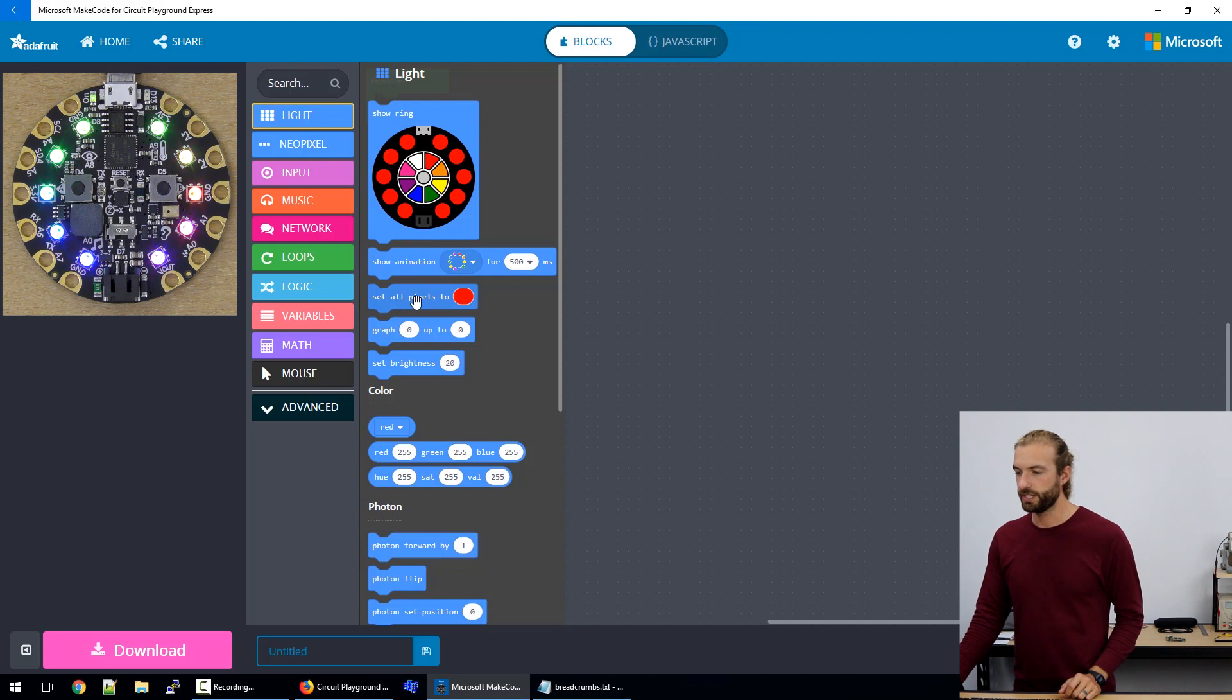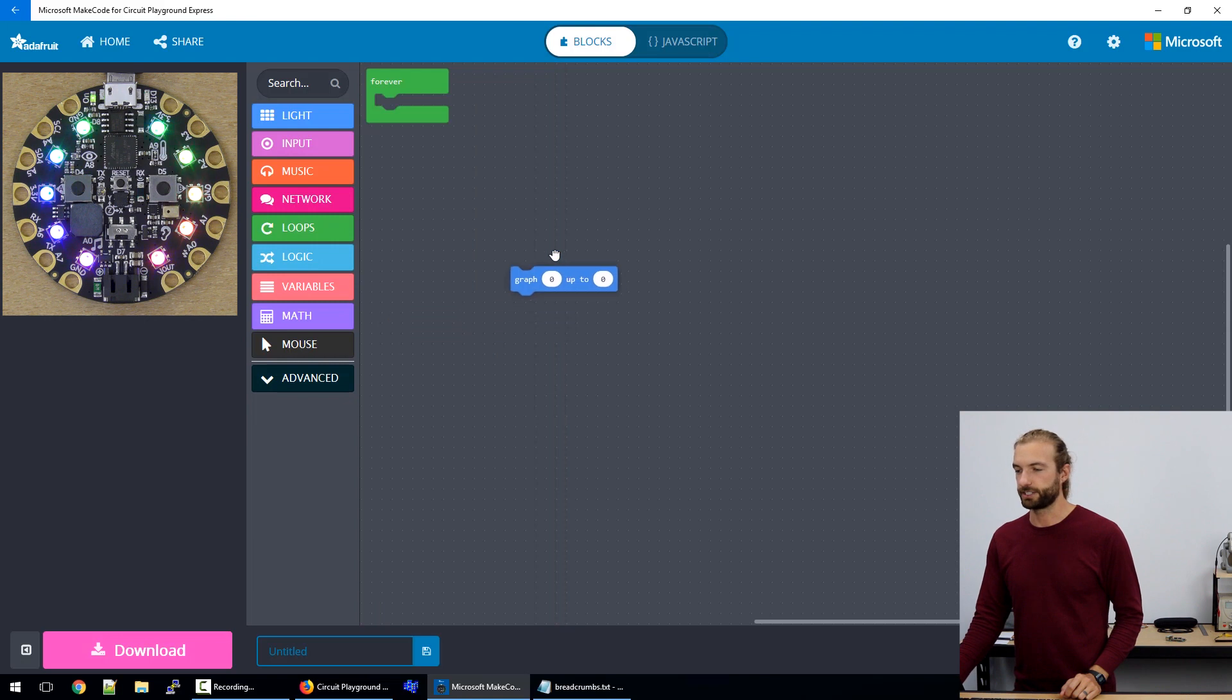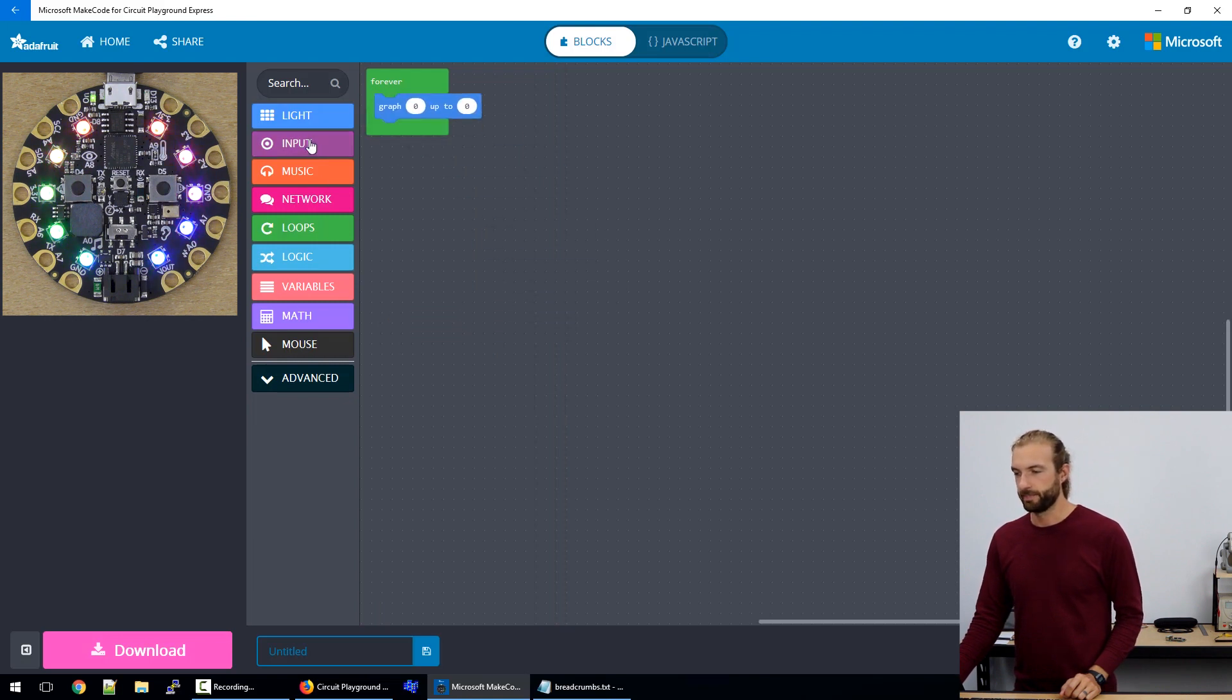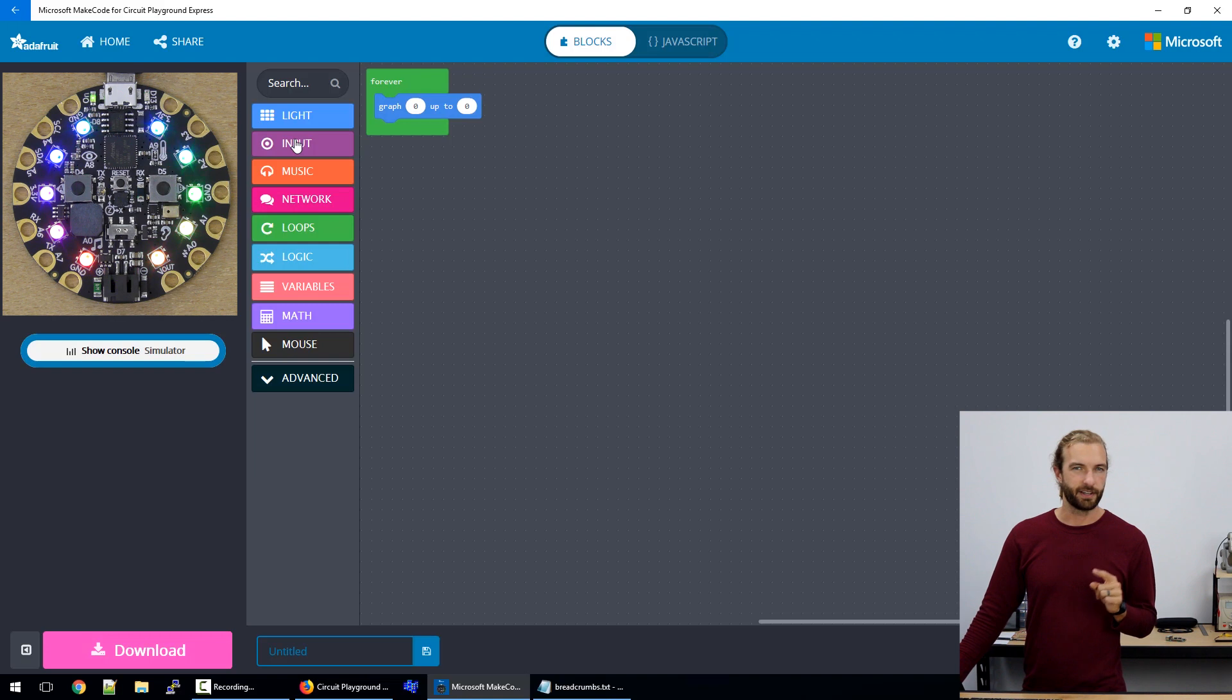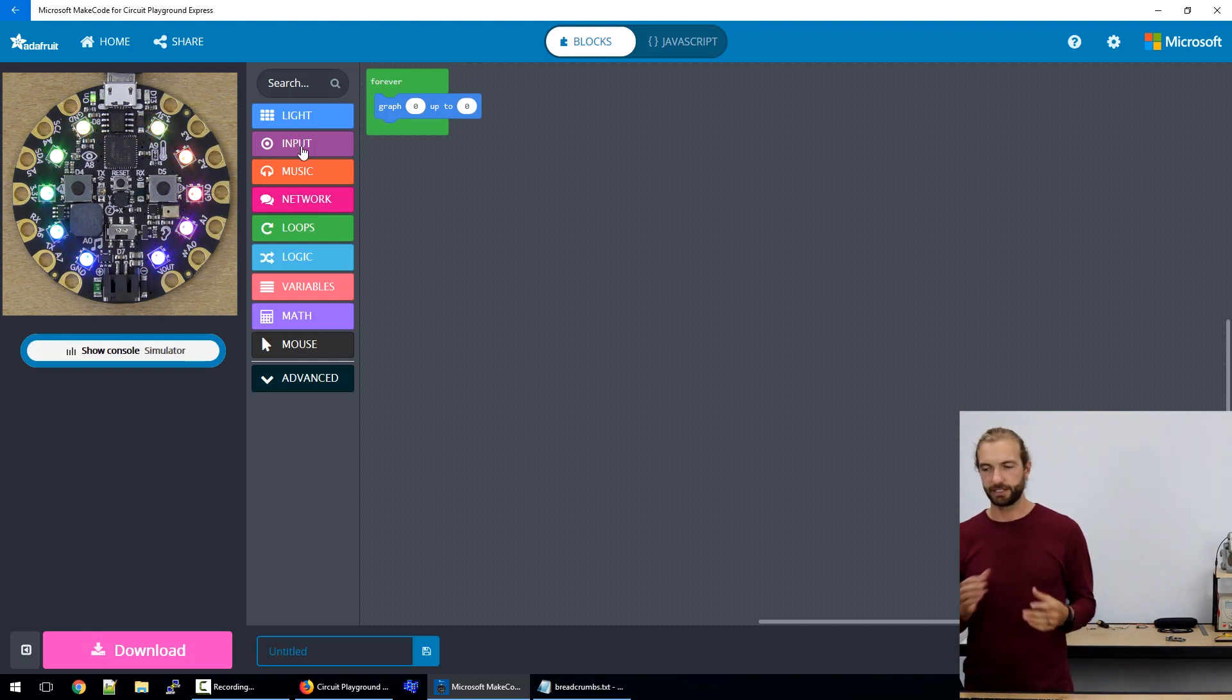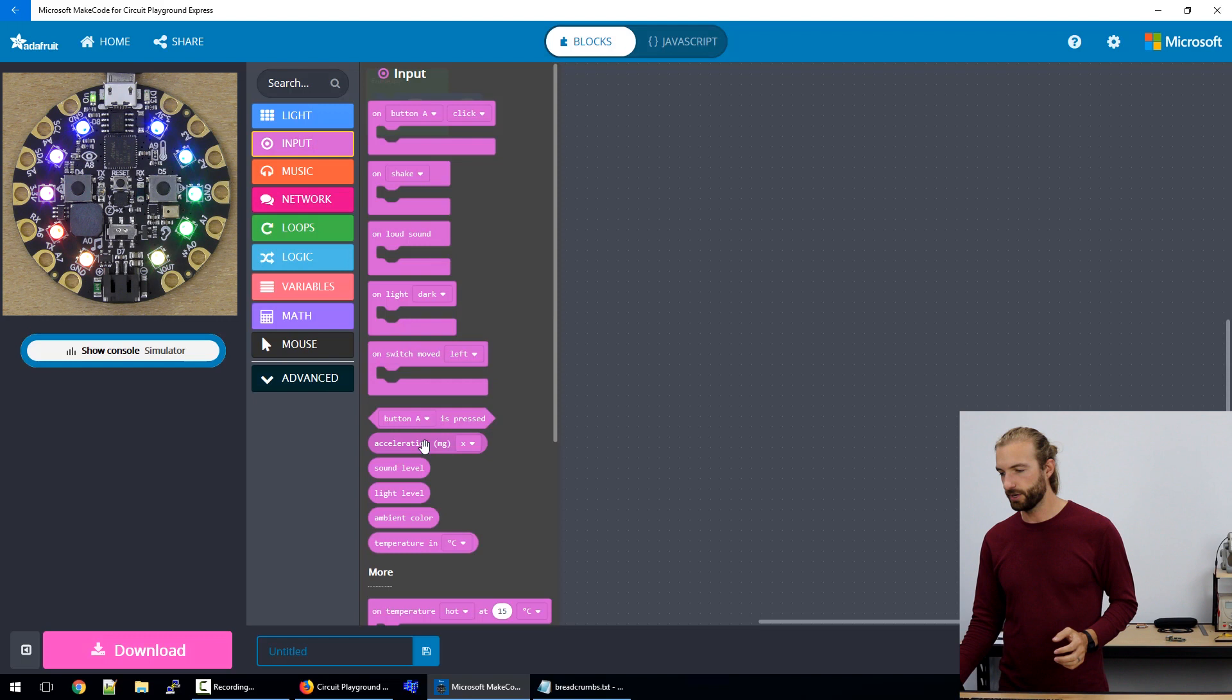We then have set all pixels to a given color and our graph function. So I'll show you the graph. Graph is handy because it turns the wheel of lights on the Circuit Playground Express into a bar graph.